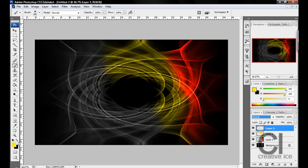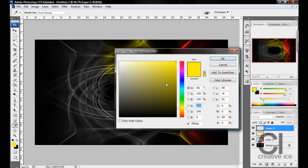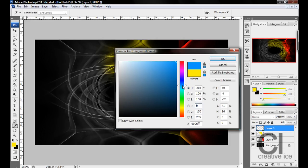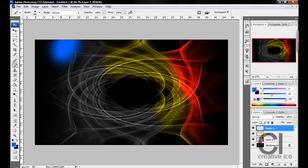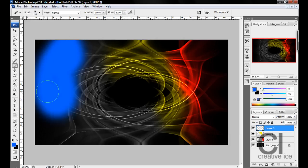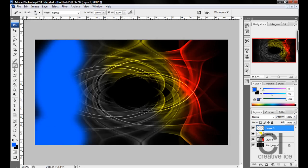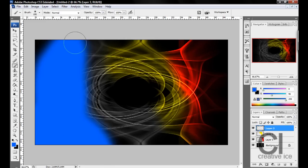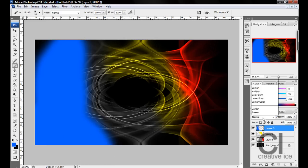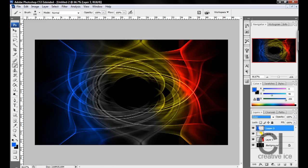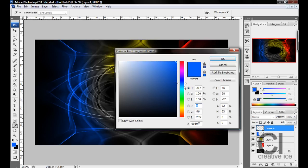Once again, new layer. I'm going to have a nice blue and color in. Again, Color blend mode.